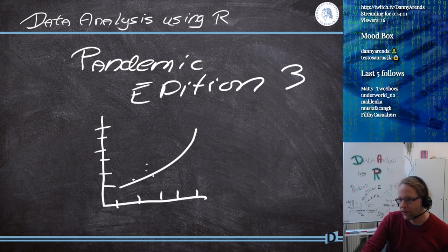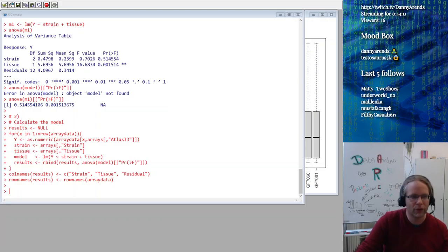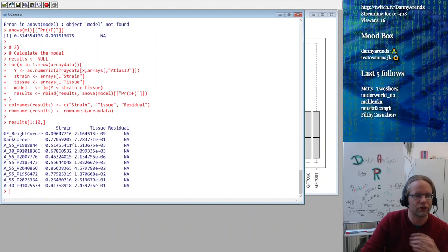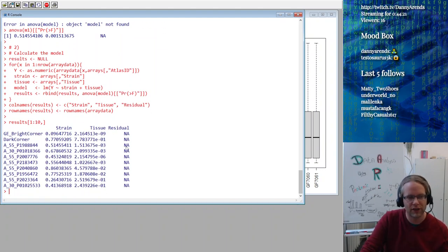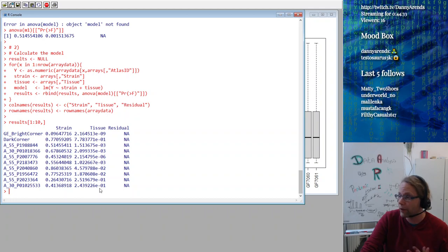It finished. Let's go to the R window and look at the results. I look at the first 10 rows. As predicted, the residuals are NA. We can see p-values and the tissue effect looks very significant — which we already knew just by looking at the first box plot.